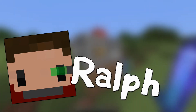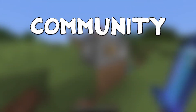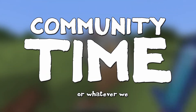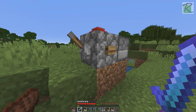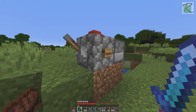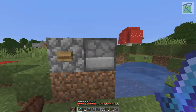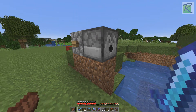Hello everybody, I'm Ralph and I'm Daryl and this is community time, or whatever we decide to call it. Today we're going to do a little video about some what I like to call advanced basics. We're going to look at some buttons and levers and in this case we're going to use it with a dispenser with a bucket of water.